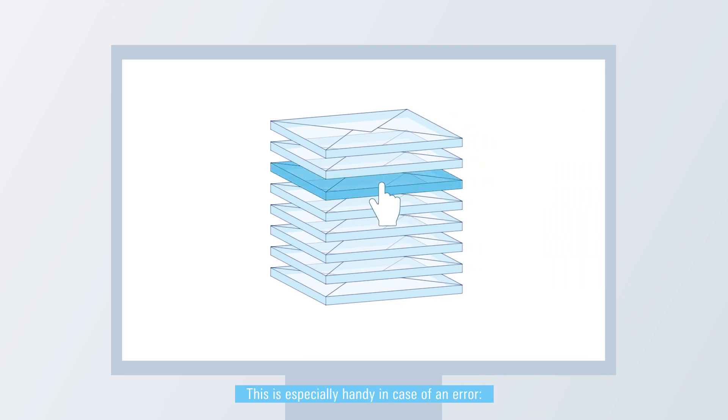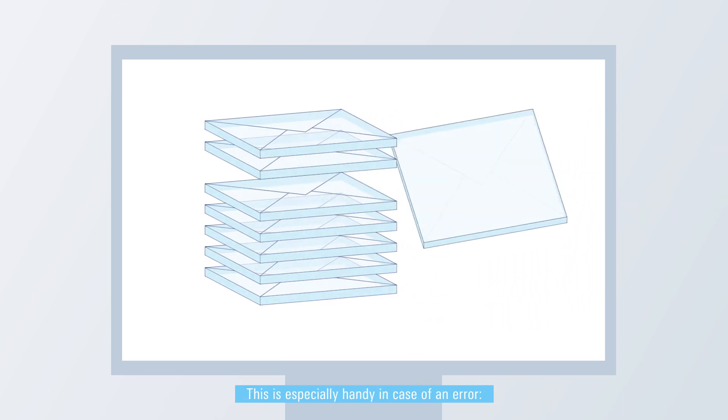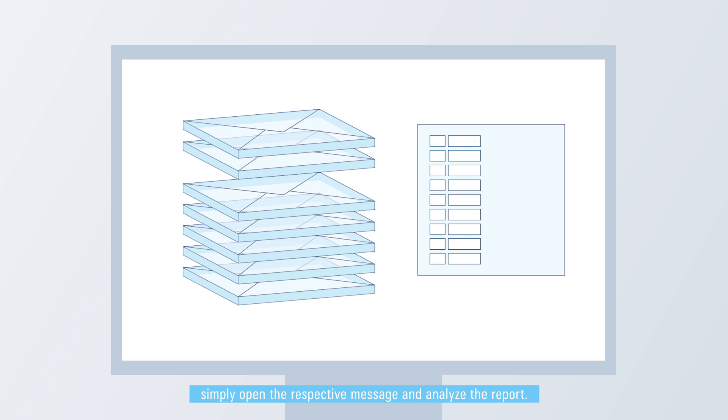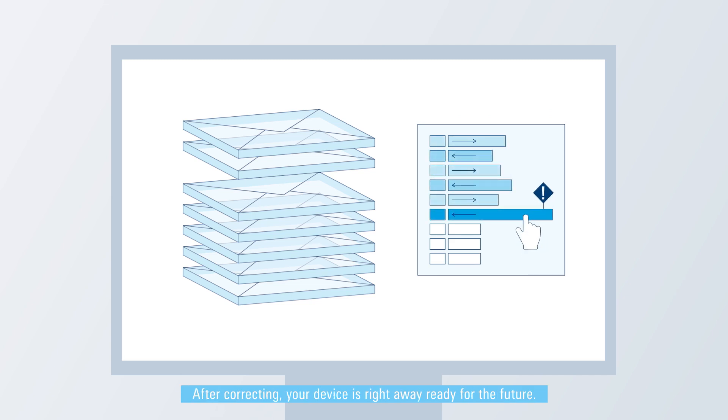This is especially handy in case of an error. Simply open the respective message and analyze the report. After correcting, your device is right away ready for the future.